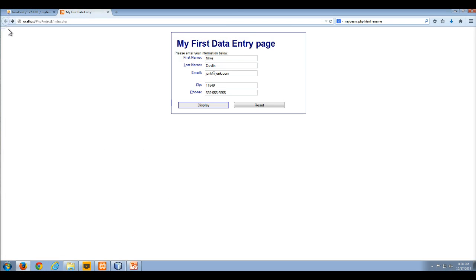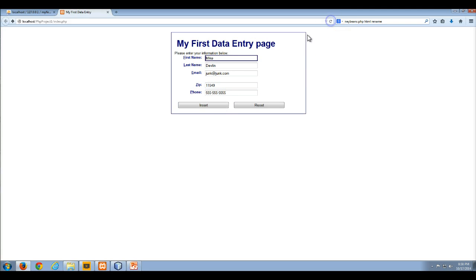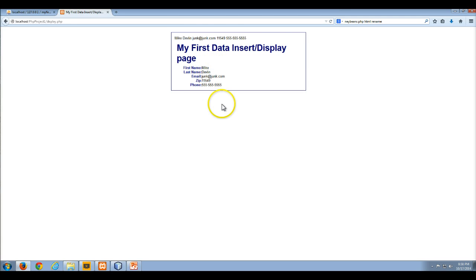I'm gonna go back to my data entry page. So here's my data entry page. It still says display. I'm gonna refresh that so it says insert. Here's my data that I want to insert. I'm gonna click insert.